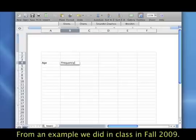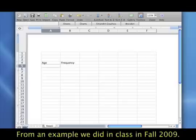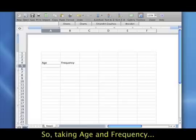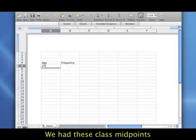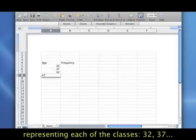It was an example we actually did in class in the fall 2009 semester. So taking age and frequency, we had these midpoints of the classes representing each of the age classes.